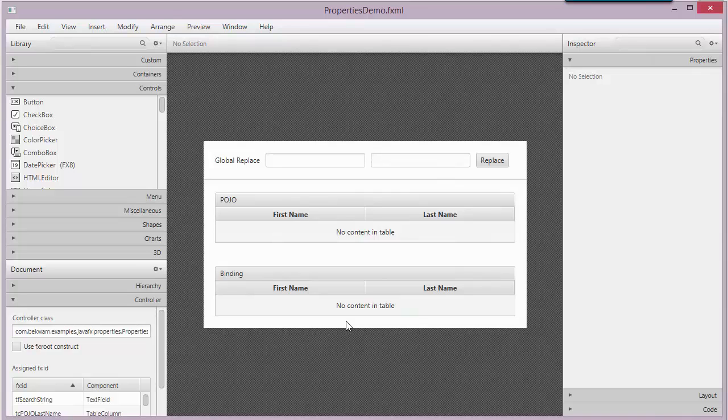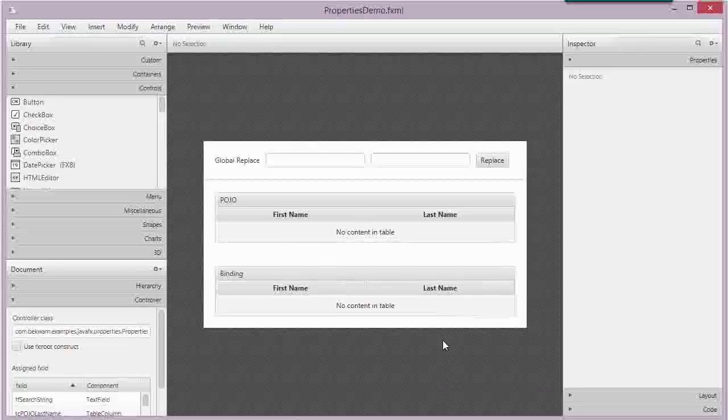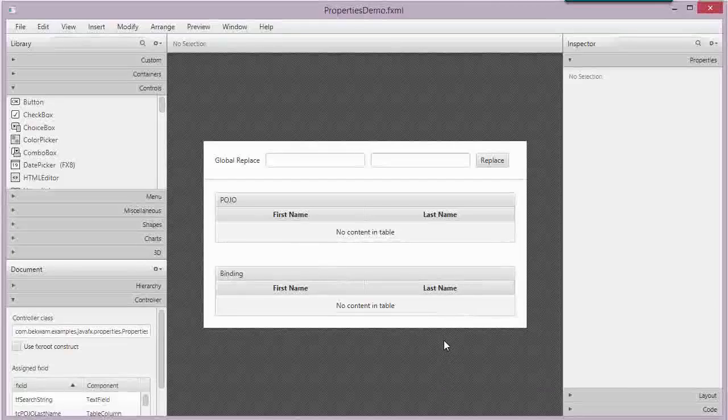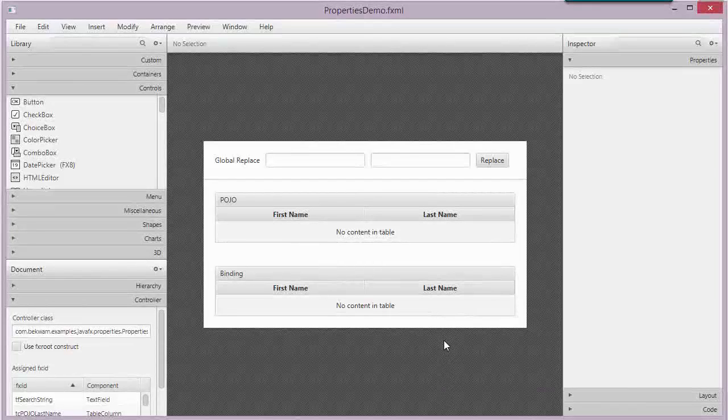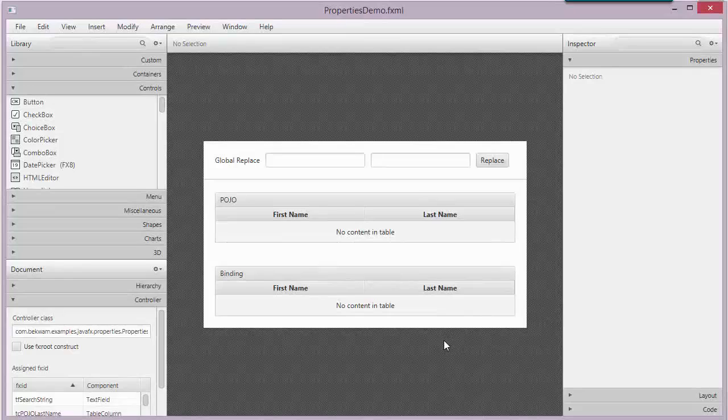But if you have a large application, you may want to update these tables on other screens. And it's not always convenient to have an extensive coupling of the user interface.